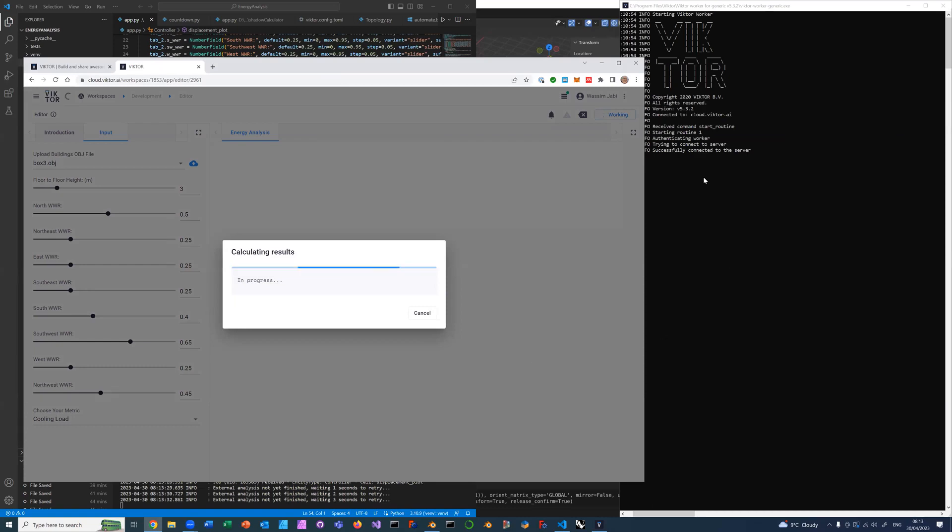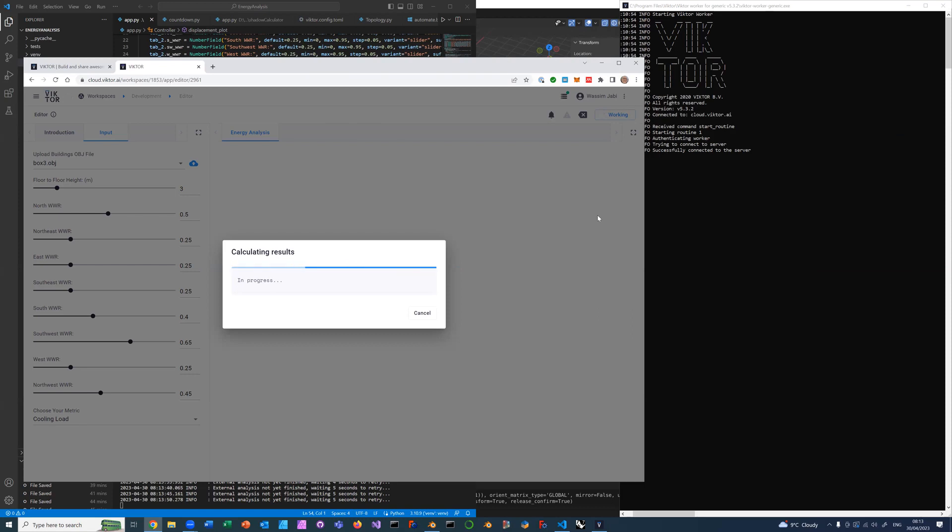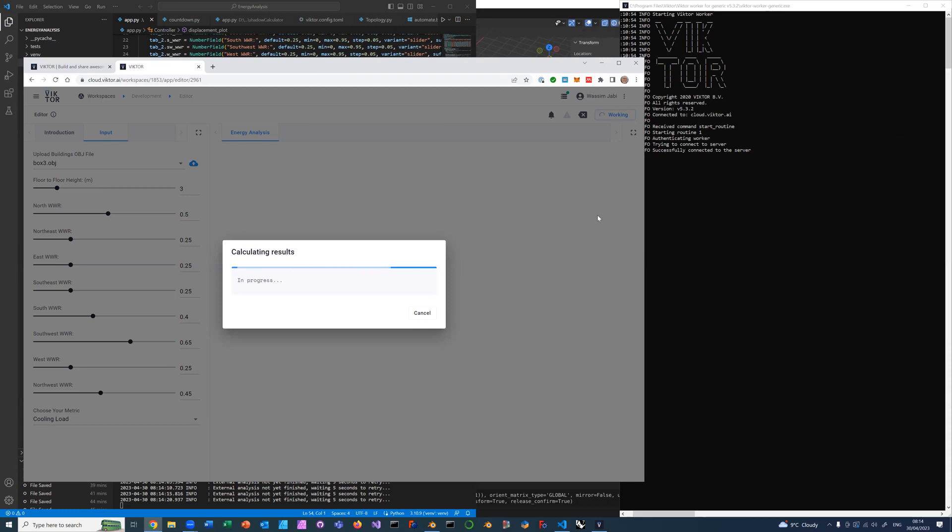This will take a few minutes to do the simulation. It's now running OpenStudio and EnergyPlus in the background on my server, which happens to also be my laptop, but this could have been a third-party server somewhere that has all this running on it. It will take the building and slice it horizontally based on the floor-to-floor height. It will look at the exterior walls, inclined and vertical. It will find their compass angle and apply the correct window-to-wall ratio.